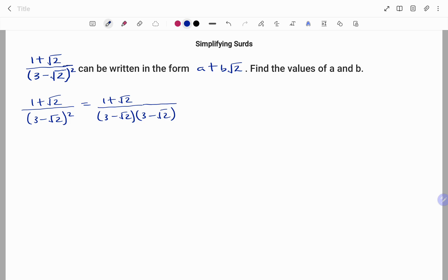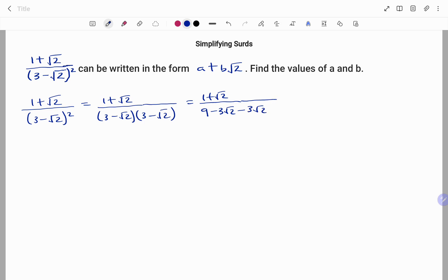Expanding the denominator by FOILing: 3 times 3 is 9, 3 times root 2 is minus 3 root 2, then minus 3 root 2 again, and root 2 times root 2 gives plus 2. Simplifying by collecting like terms: 9 plus 2 is 11, and minus 3 root 2 minus 3 root 2 is minus 6 root 2. So I have 1 plus root 2 over 11 minus 6 root 2.